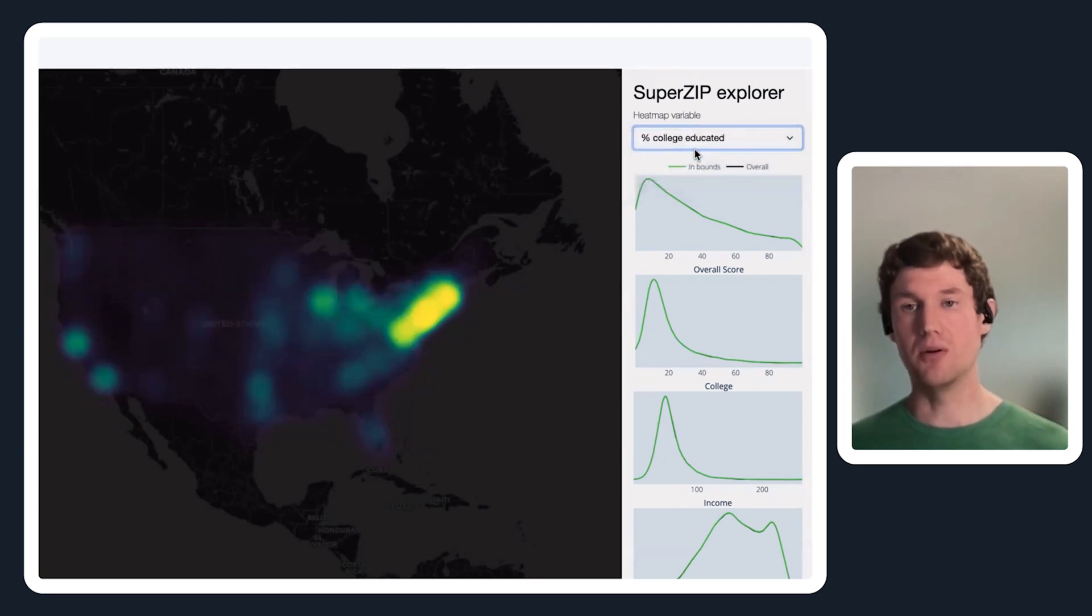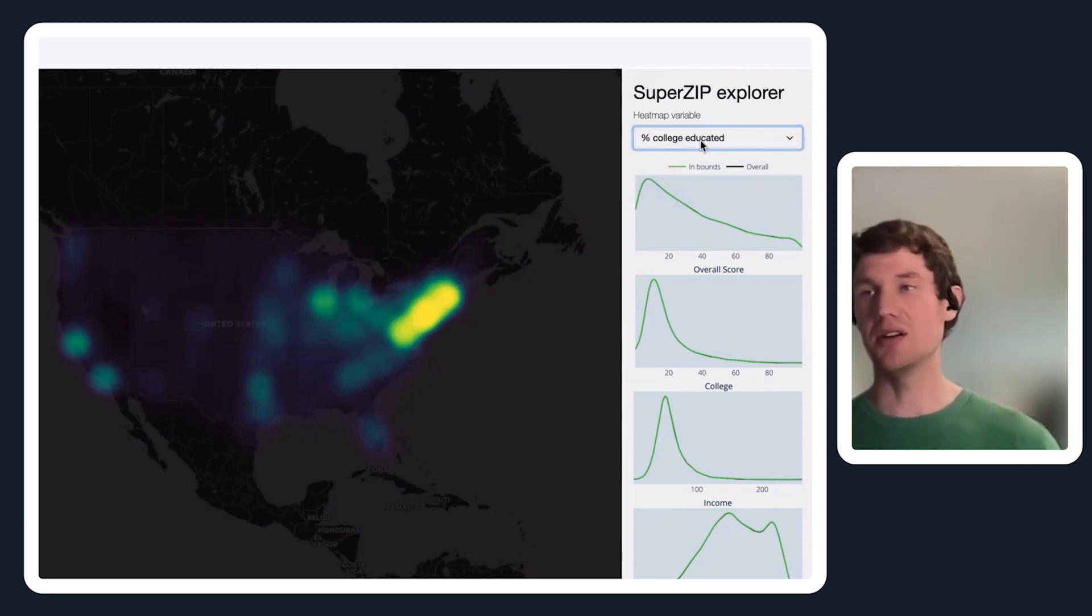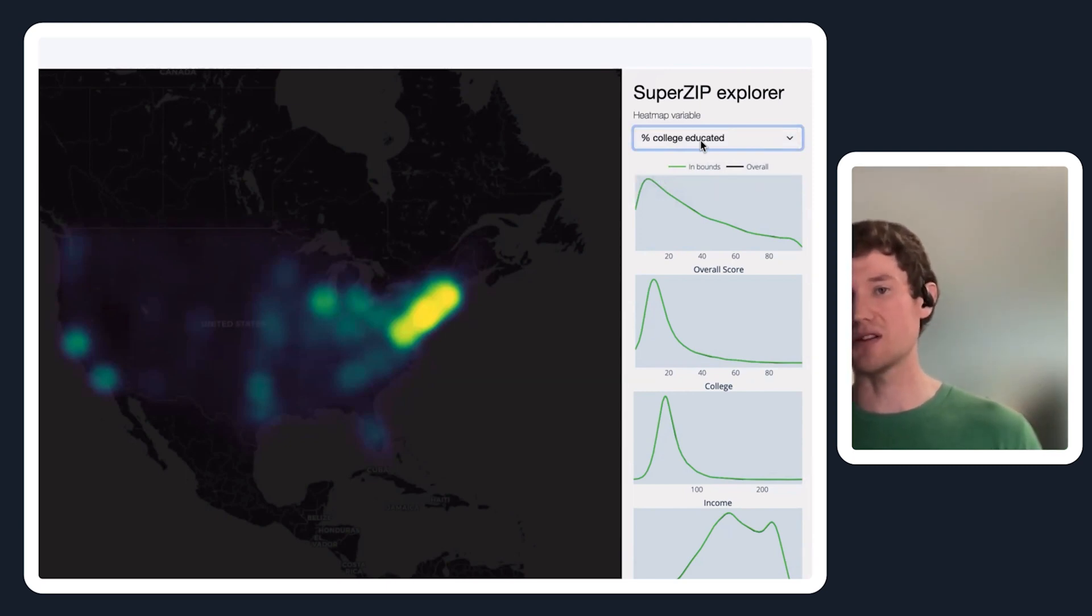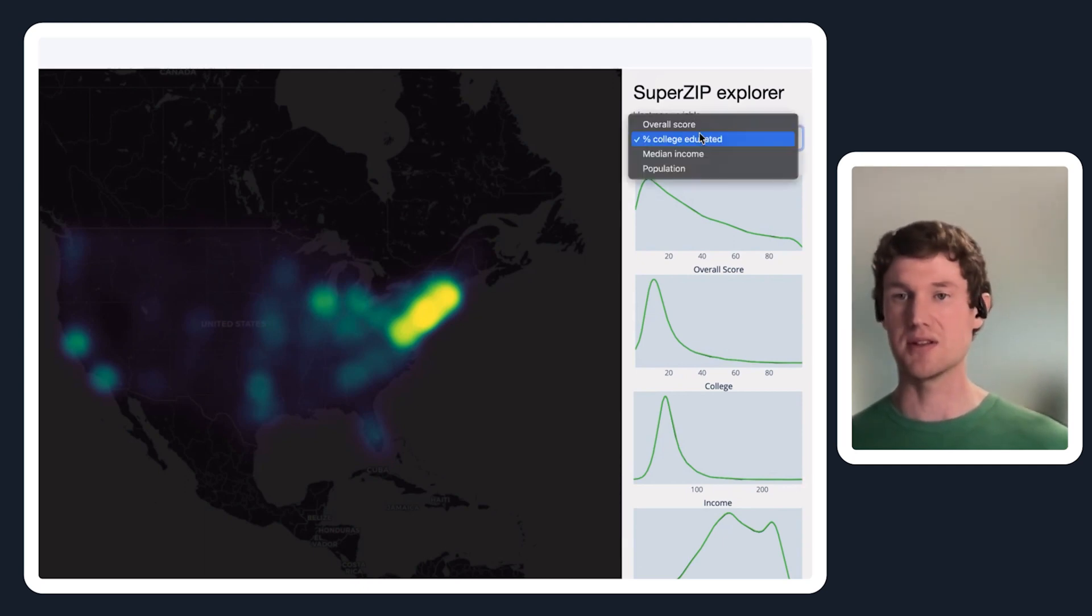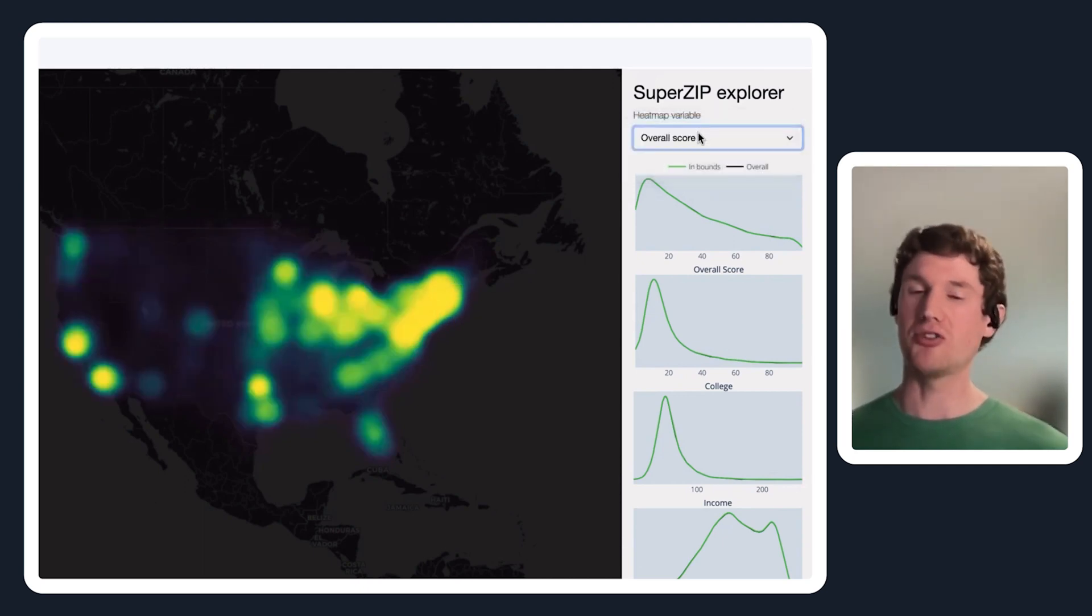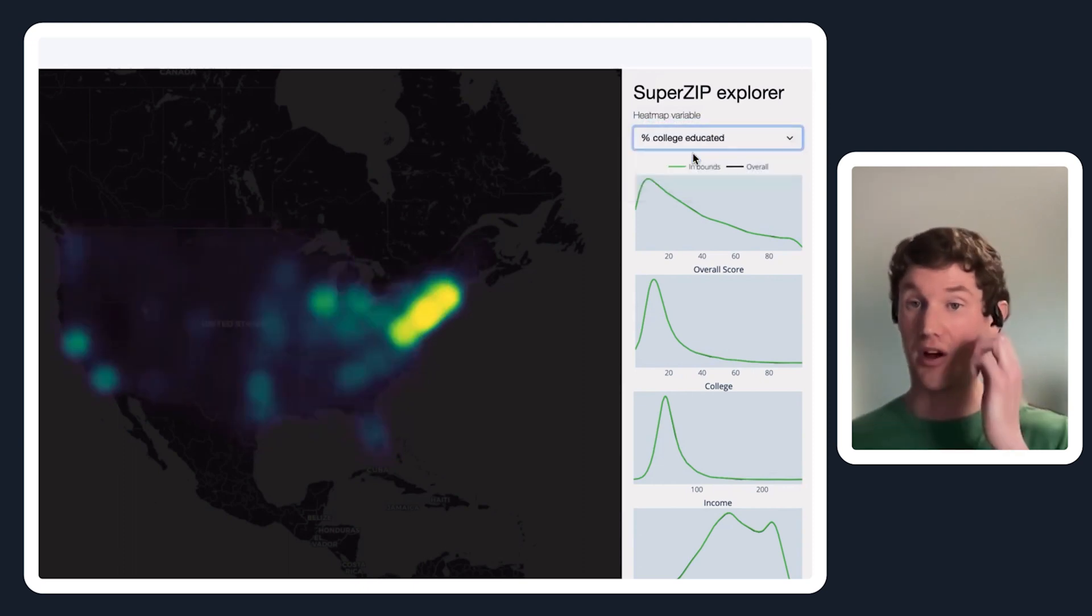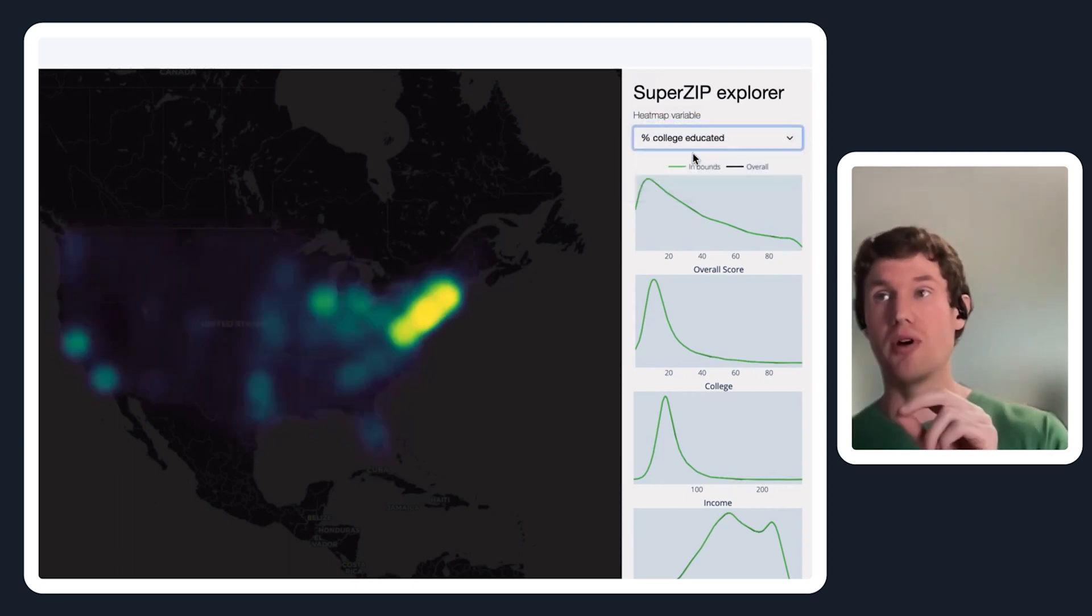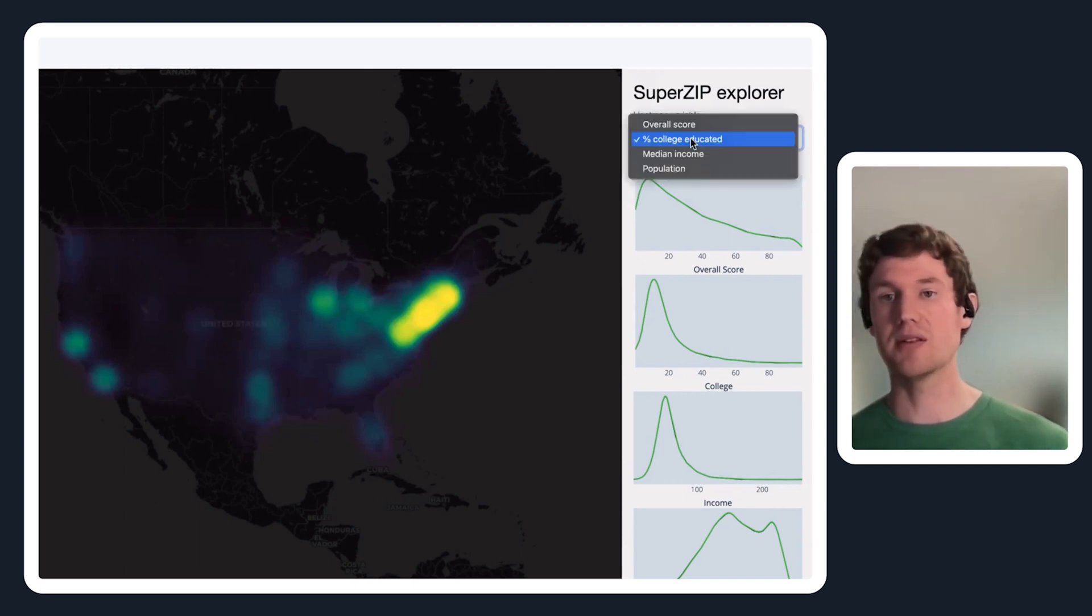You can go to this dropdown and instead of looking at some combination of income and education, you can look at just education. You can see compared to this overall score, percent college educated is a lot more highly dense in the northeast in the US.